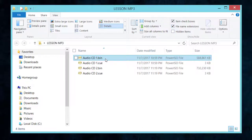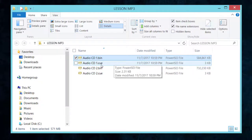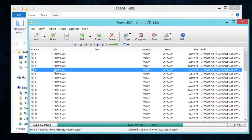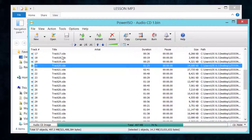You can right-click on any file, or if you don't want to do it that way, you can just double-click the file. You can see it will play. So let's say you want to play track number 20 — just select it and hit the play button.